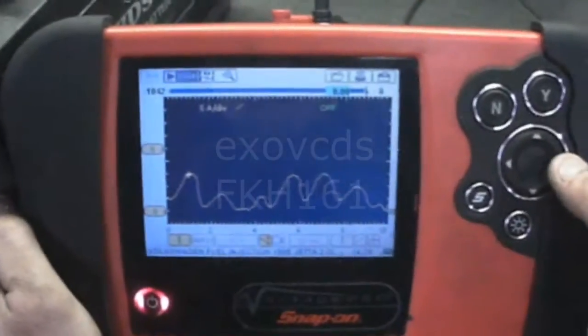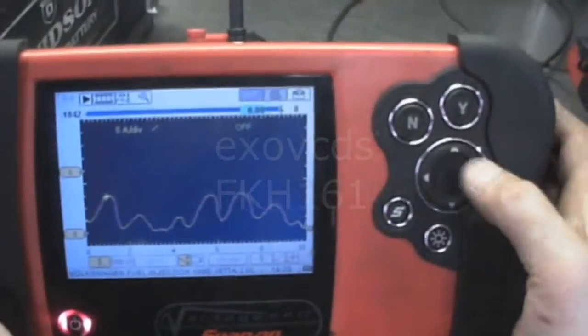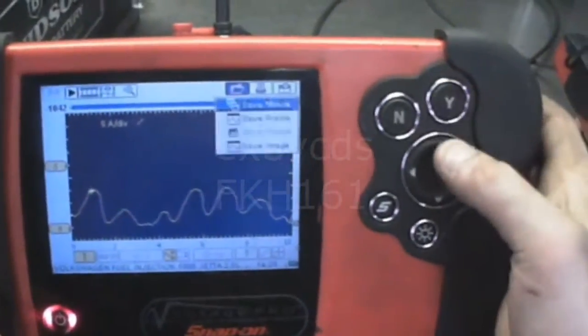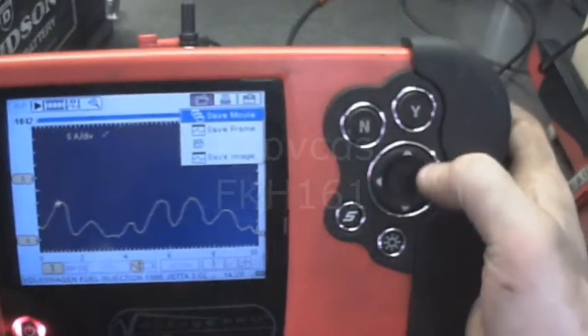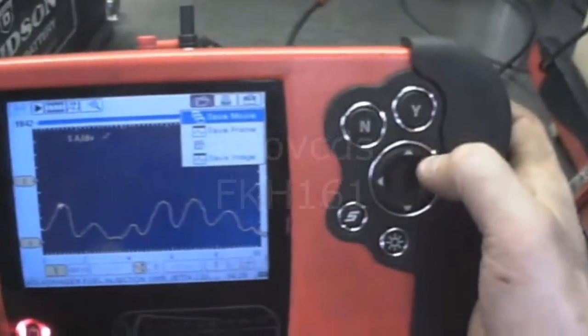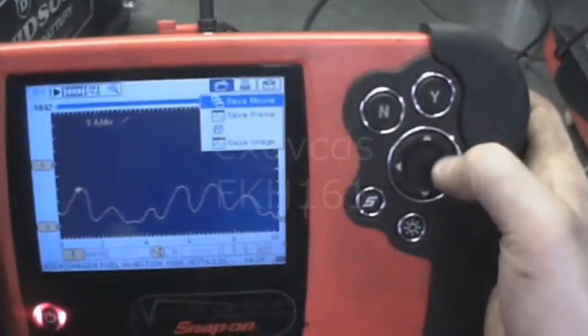So anyways I'm just going to save this thing so that I do have the correct waveform on file.